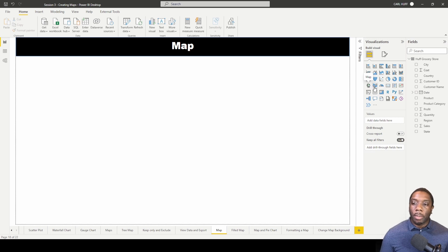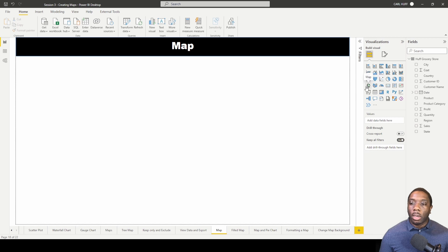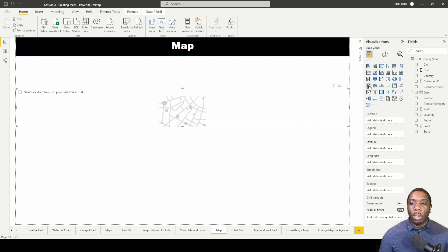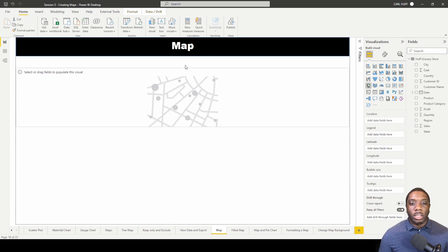All right, so this is how you create a map. We're going to go ahead and click on the Map and we're going to expand this across our report view.